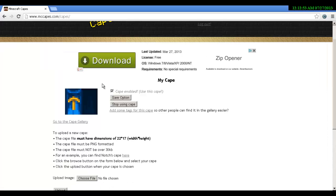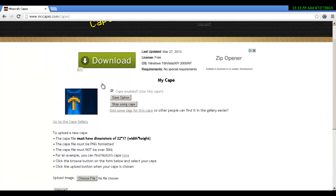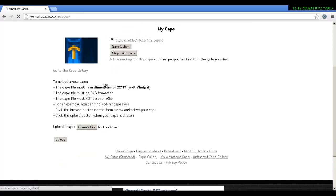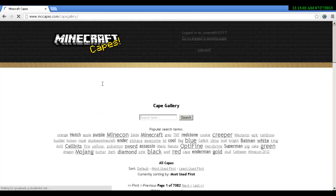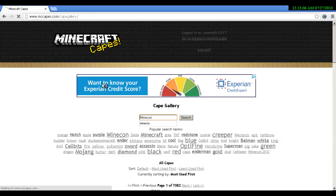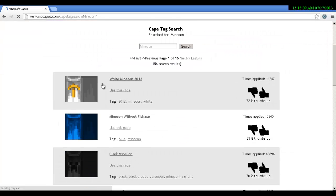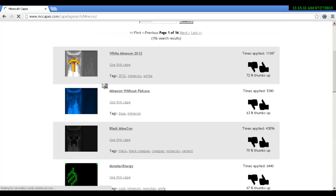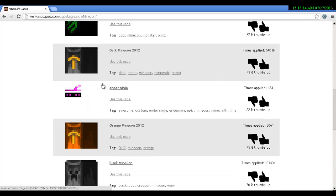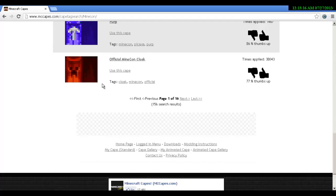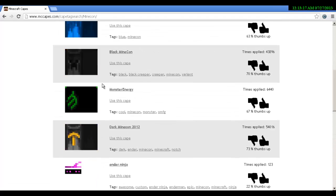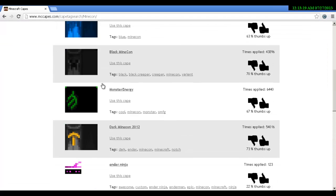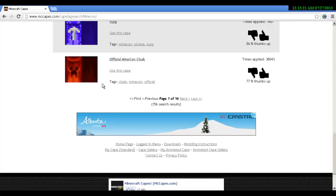When you've done that, first of all you want to go to my cape and as you can see I've already got a cape on. If you want to get one you want to scroll down, go to cape gallery, search it in.